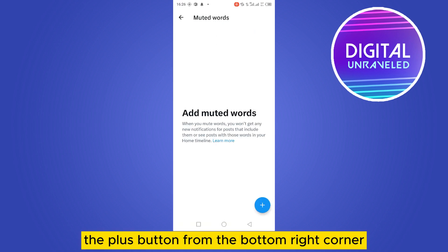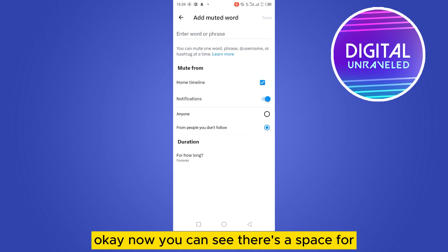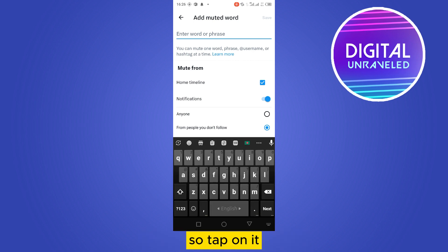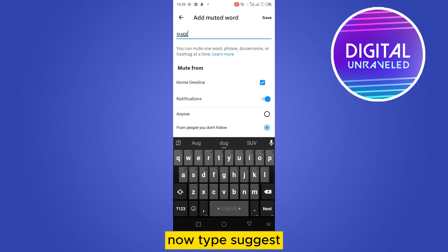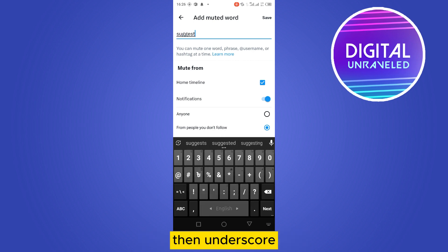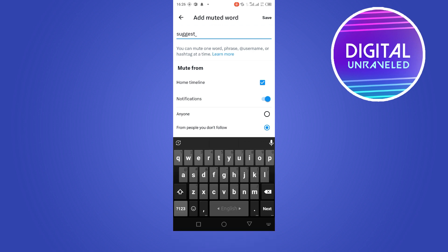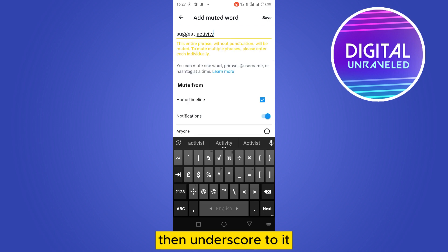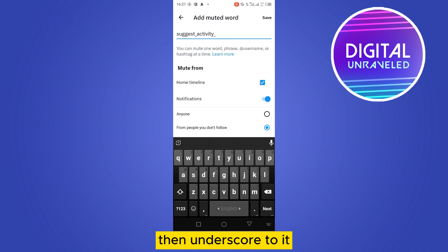Okay, now you have to tap the plus button from the bottom right corner. Okay, now you can see there is a space for entering a word or phrase. So tap on it. Now type suggest, then underscore, activity, then underscore, tweet.